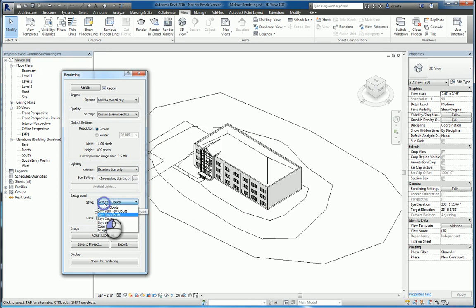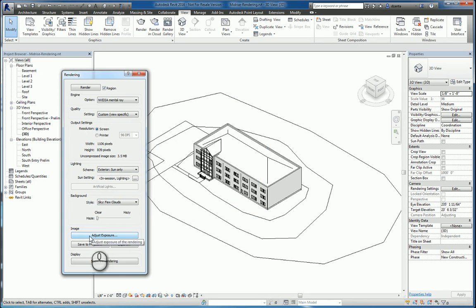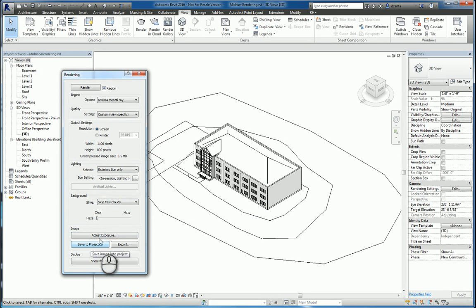You can specify the background. You can specify an image and its exposure. And if the rendering is finished, you can save it to the project or you can export it out.